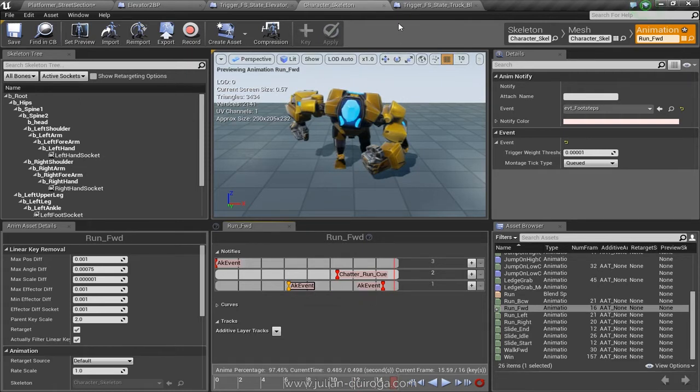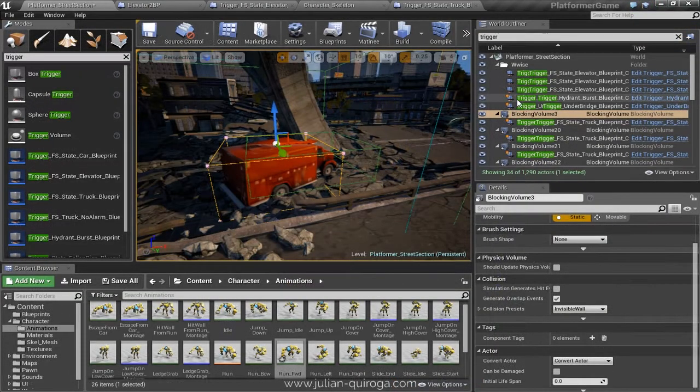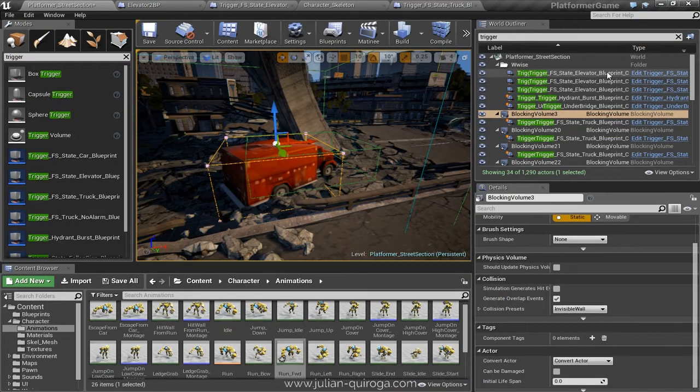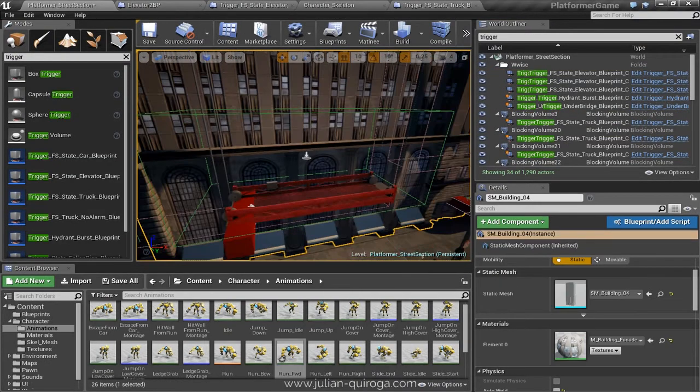Then we have to create the triggers that are going to change the state for the footsteps switch. In this case, we are going to create one for the elevator.